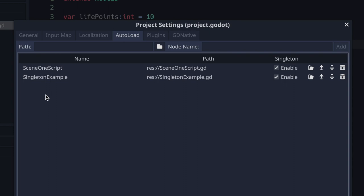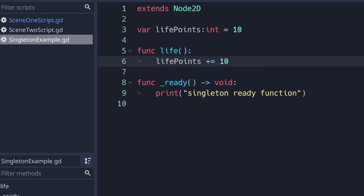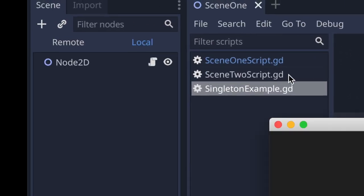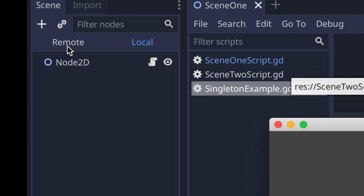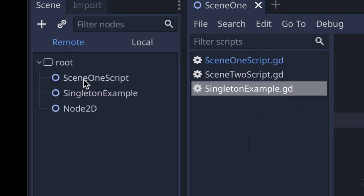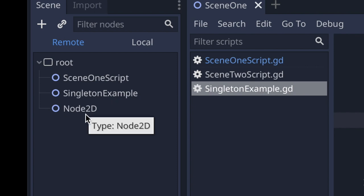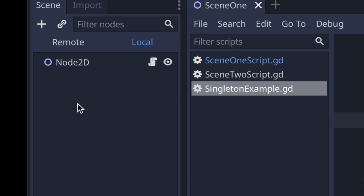Let's take a look at an example. scene_one_script is first and singleton_example is second. When we run our game and click the Remote tab, you'll notice that scene_one_script is first and singleton_example is second. Then Node2D is third — basically all nodes in your scene tab will be loaded after your auto-loaded scripts are loaded onto the scene tree.